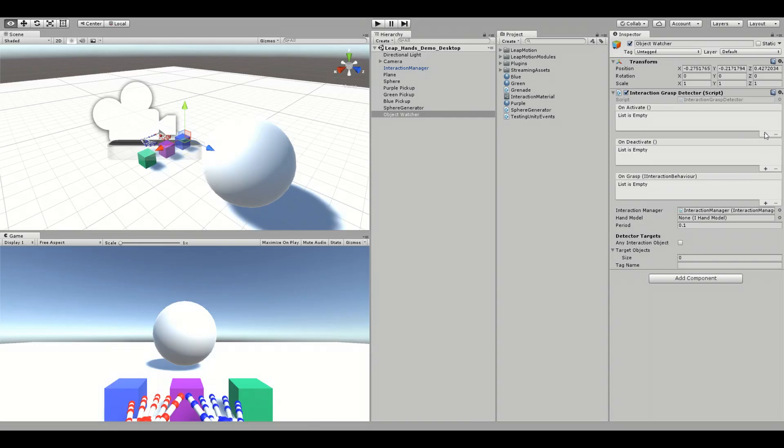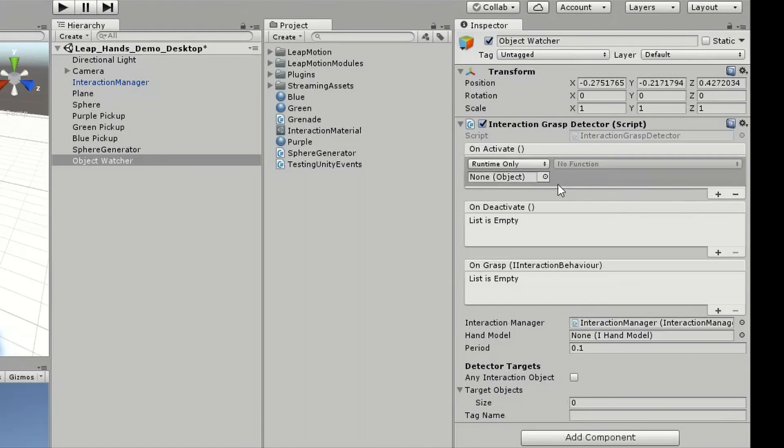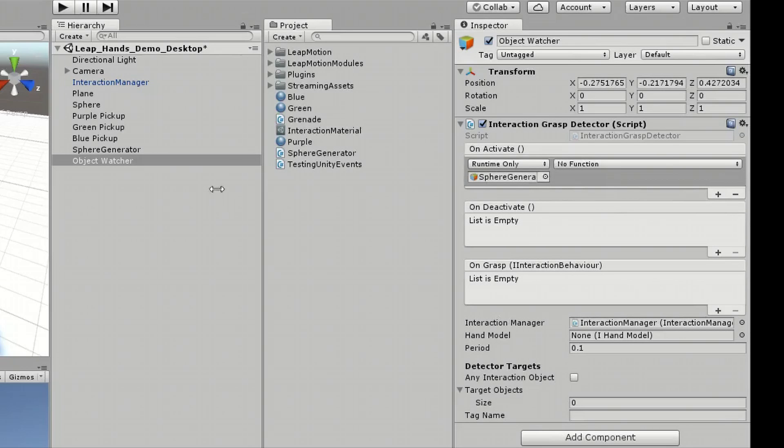In onActivateUniEvent, I'll call the CreateFallingSphere method from the SphereGenerator script of the SphereGenerator object.